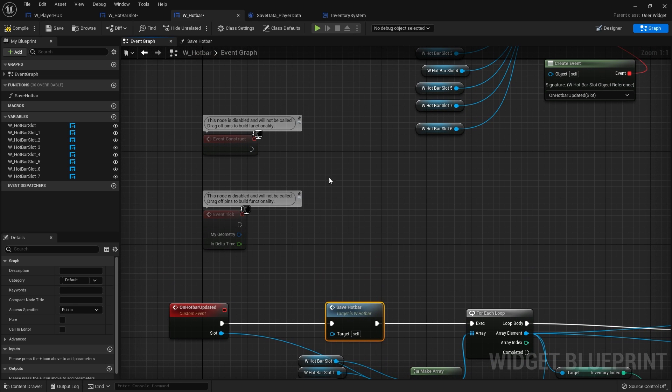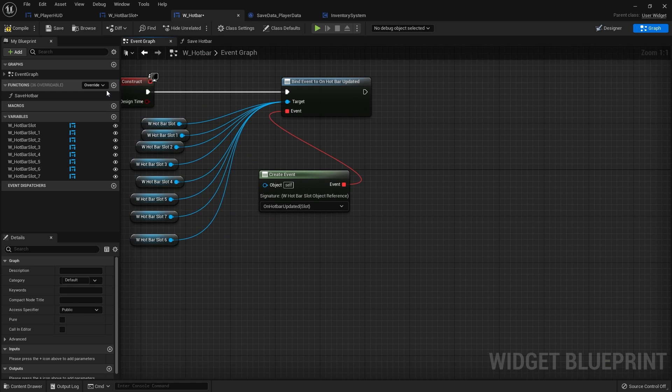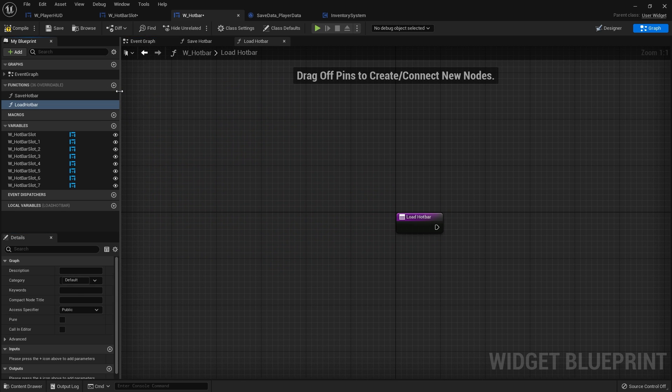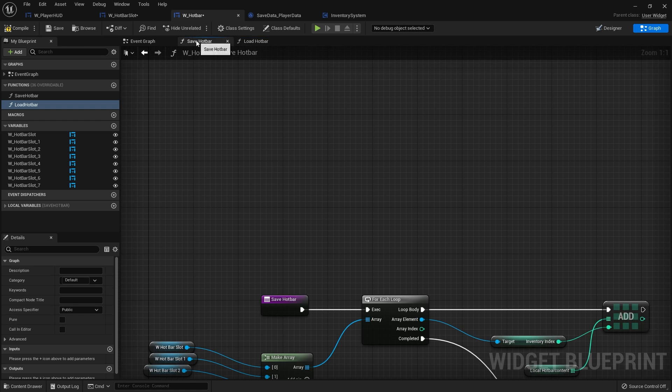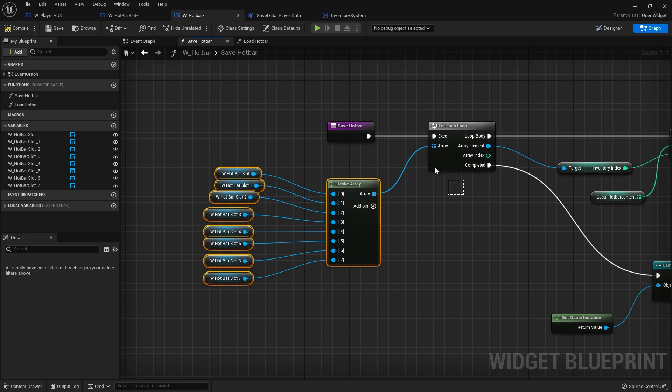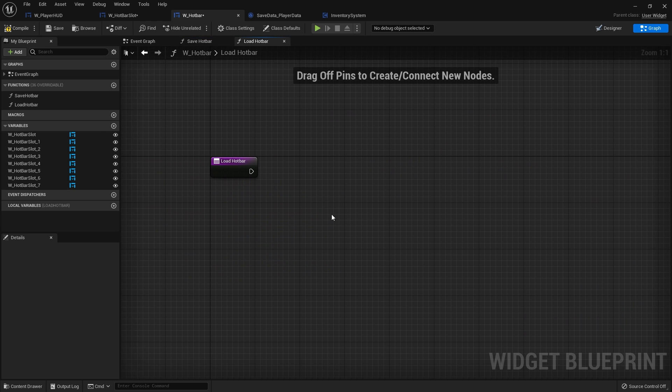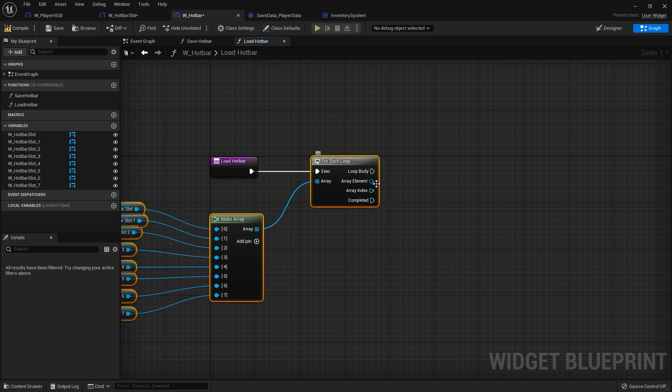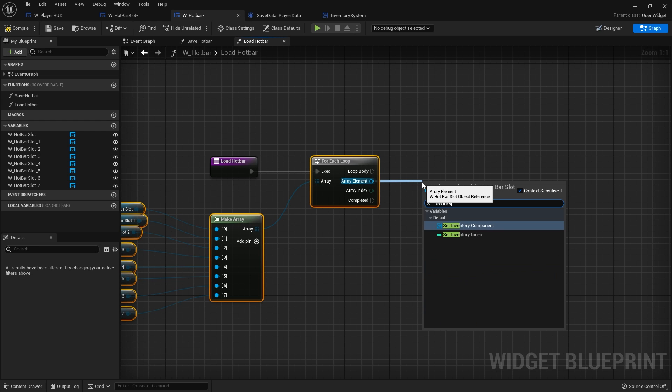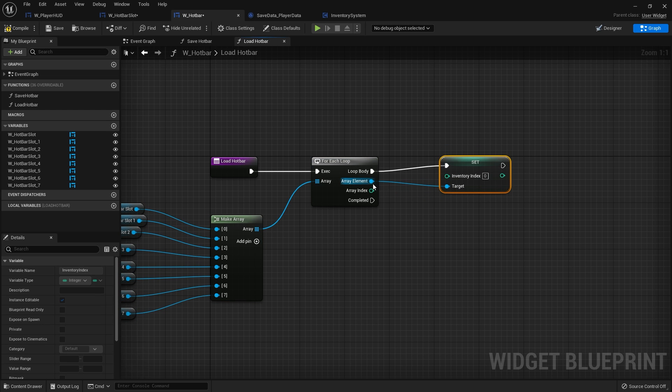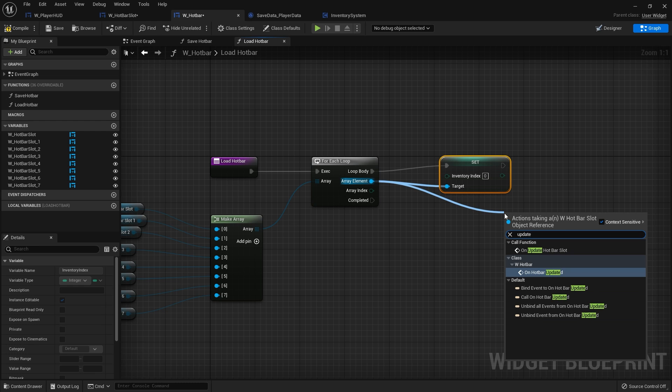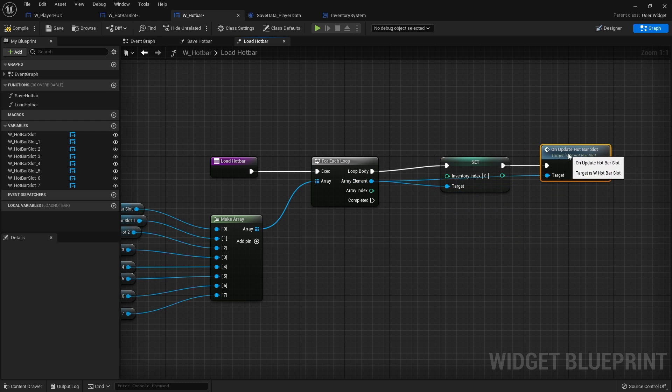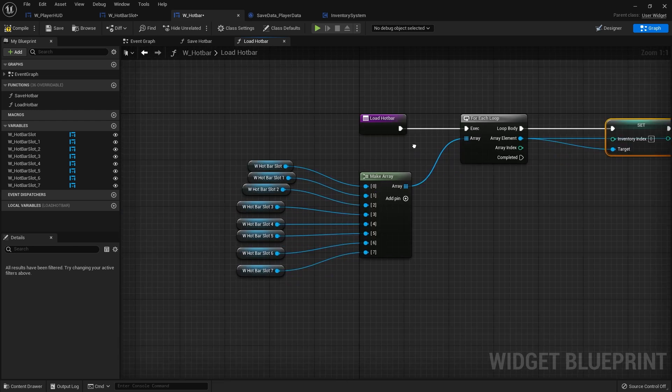But right at the start we want to load the hotbar. So we're going to have a function here called load hotbar. And this one is going to be very similar to the save hotbar, but rather than fetching the value we're going to be setting the value. So I'm going to copy the for each loop, put that in here. And then on the array element here we're going to do set inventory index, and then we're going to call from that one update hotbar slot. And that'll update its appearance.